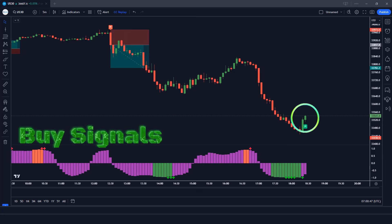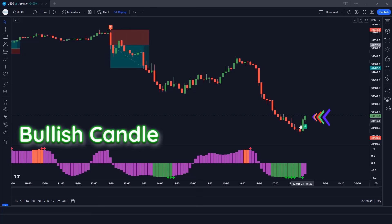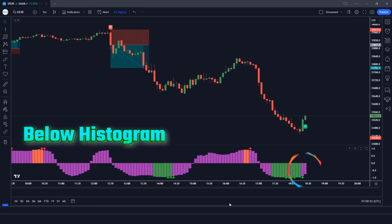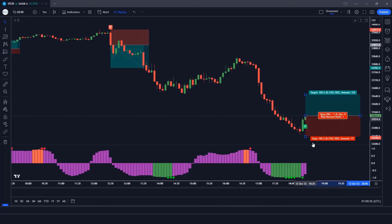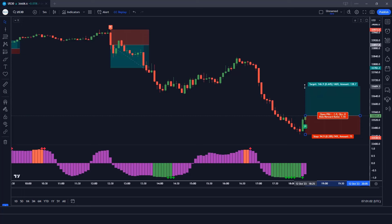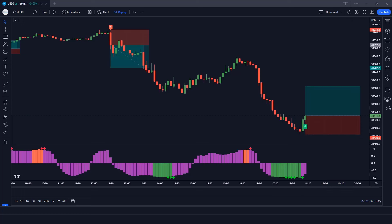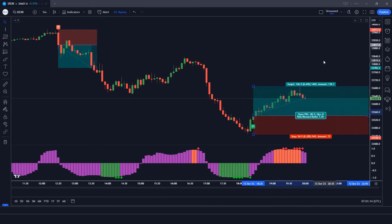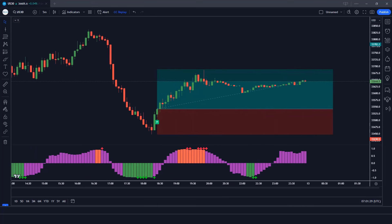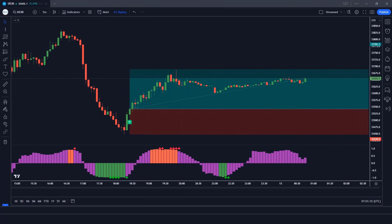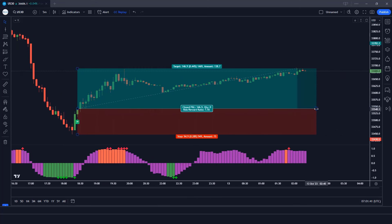The Boring Indicator has given a long alert signal. The market has made bullish candles to give confirmation. The Trend Correlation Oscillator histogram is below the zero level — all conditions are met, so we place a buy order. Stop loss is at the current market lower level with a risk-to-reward ratio of 1 to 1.5. The market has completely hit the target.